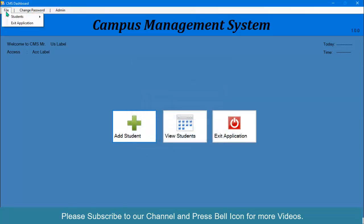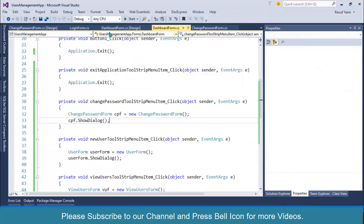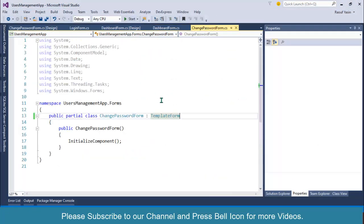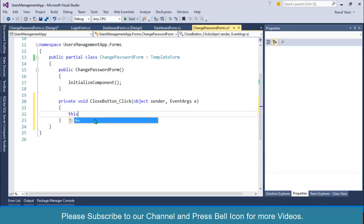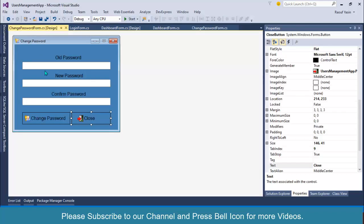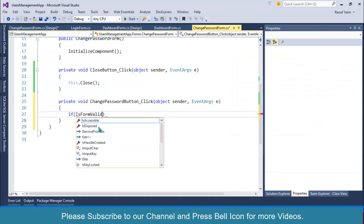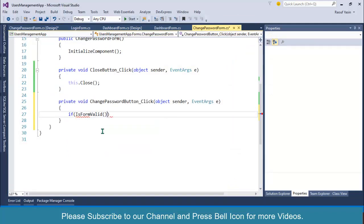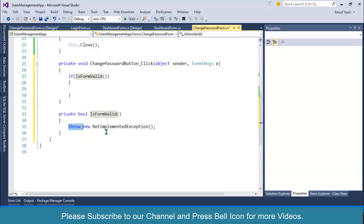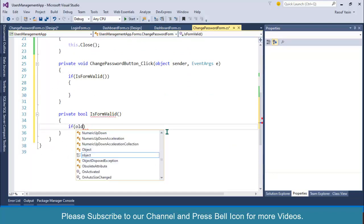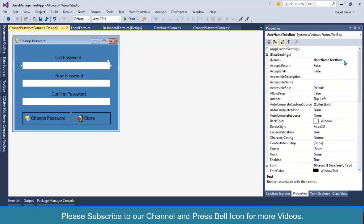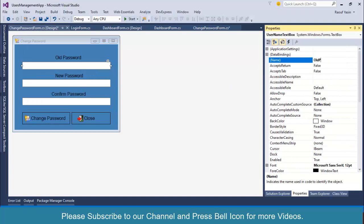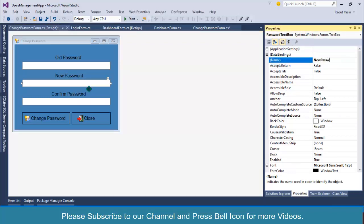Double click on this close button and simply write this dot close. After this, I'll double click on change password. First I'll check for is form valid. I'll do validation control. Let me change the name of these text boxes: old password text box, new password text box, and confirm password text box.